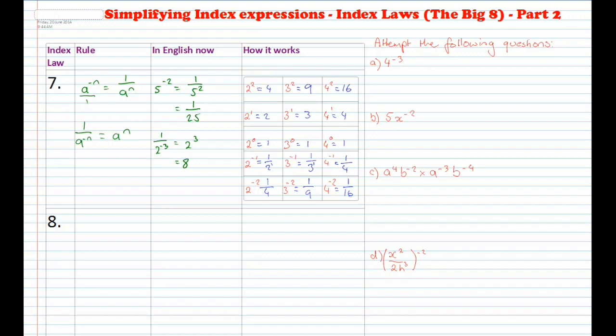Now press pause and attempt the following questions. That is: a) 4 to the power of negative 3; b) 5x to the power of negative 2; c) a to the power of 4, b to the power of negative 2, multiplied by a to the power of negative 3, b to the power of negative 4; and d) all in brackets, x squared over 2h cubed, to the power of negative 2. When you're done, press play to check your answers.